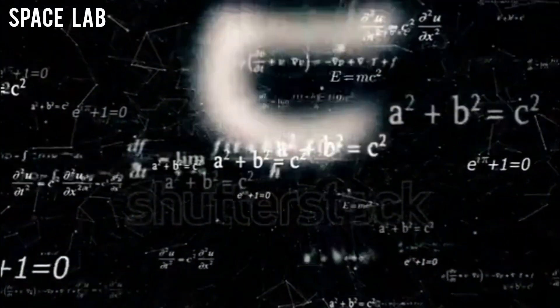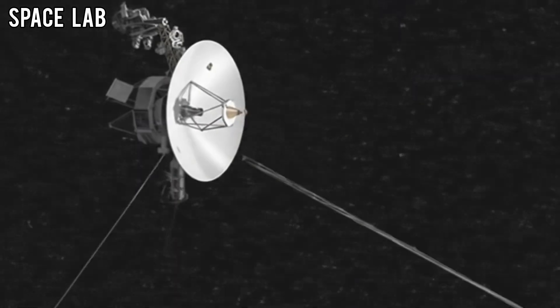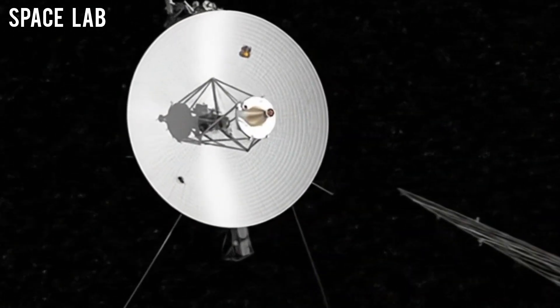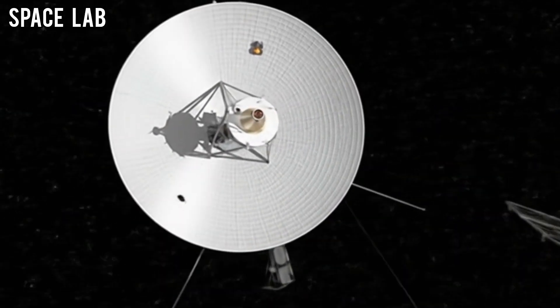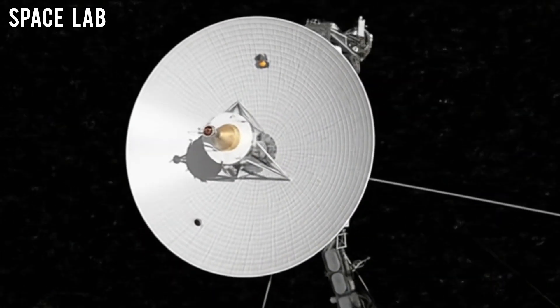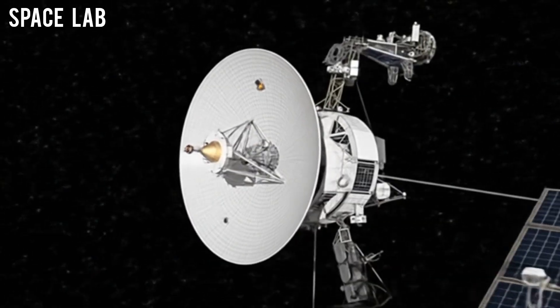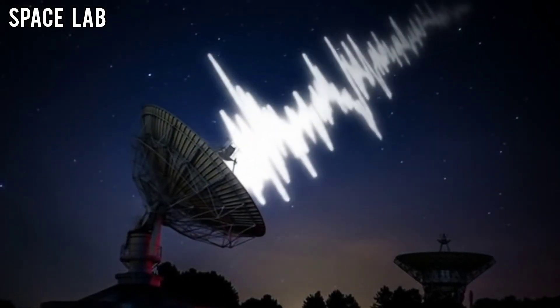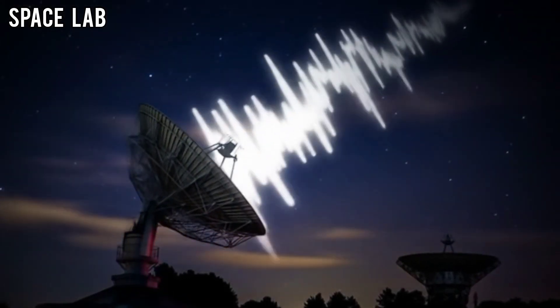What Voyager 2 had captured in its final moments of imaging wasn't just empty space. It was a message, a clue, or perhaps a warning, written in the stars themselves.